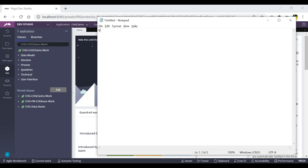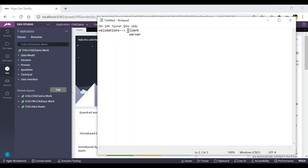Now we'll discuss about validations. Validations will be of two types: client-side as well as server-side. What is client-side and what is server-side? This will be common in any technology, not only with Pega.